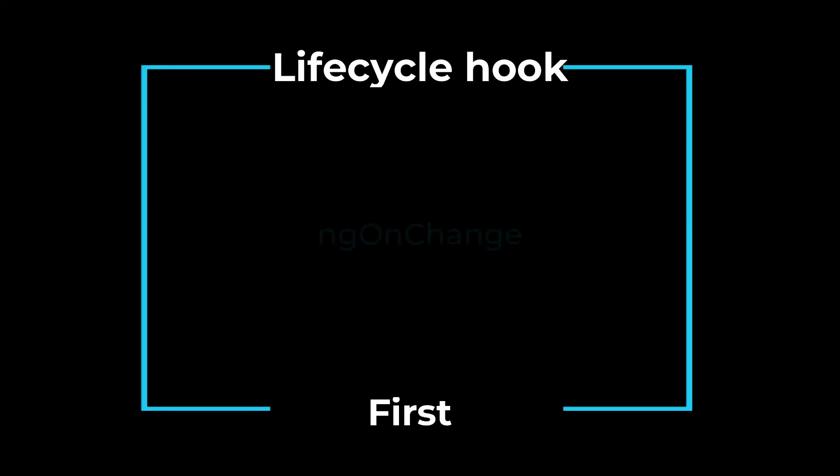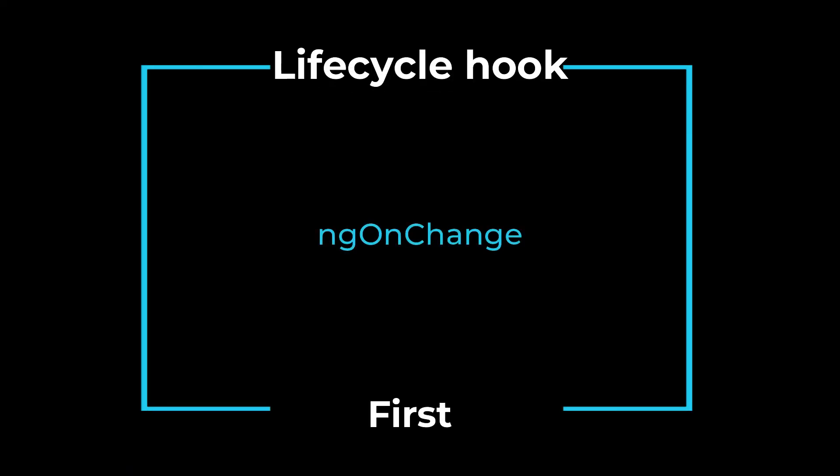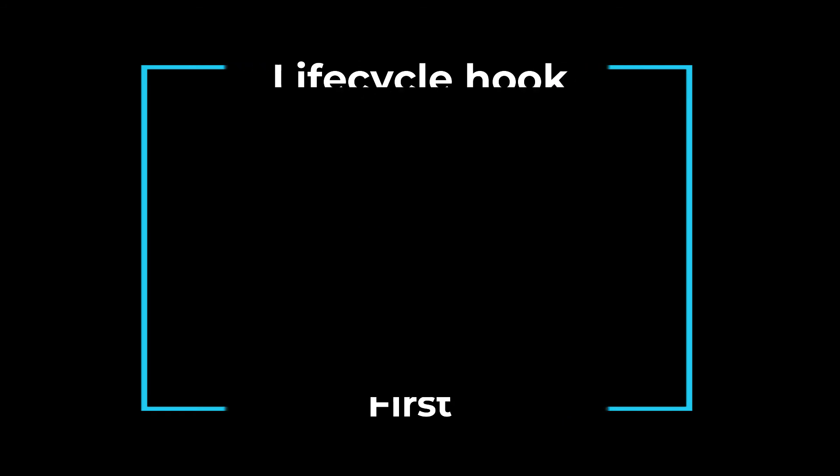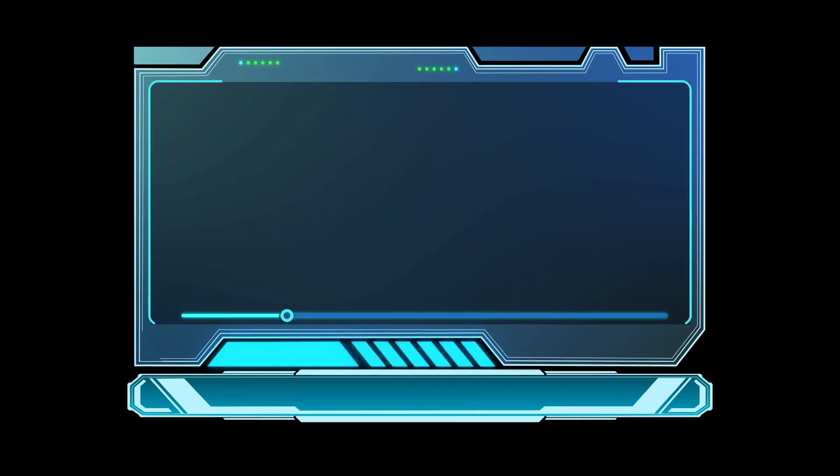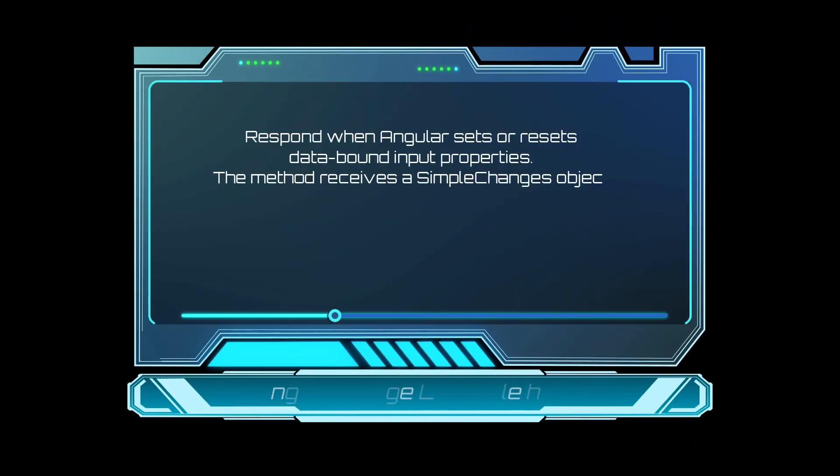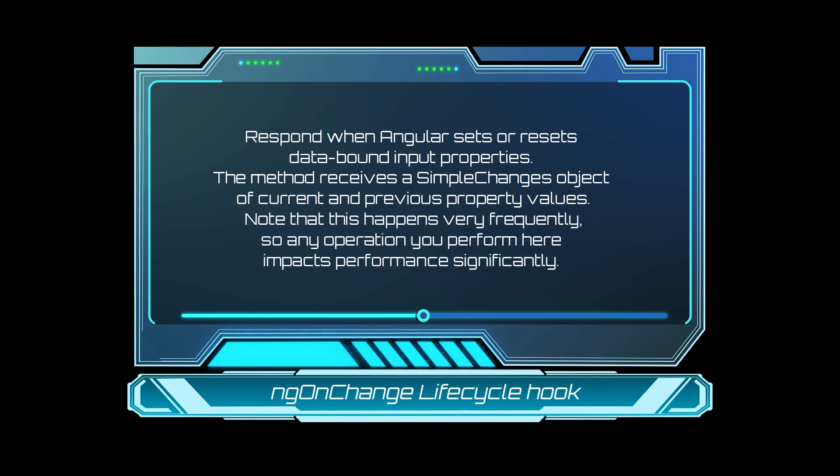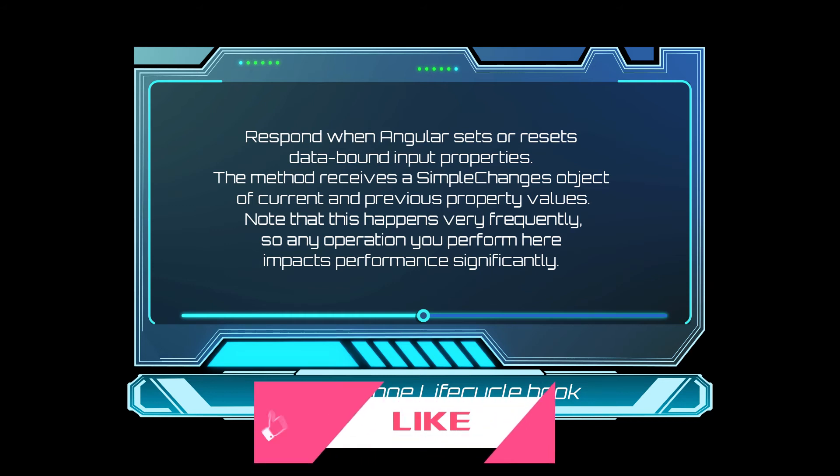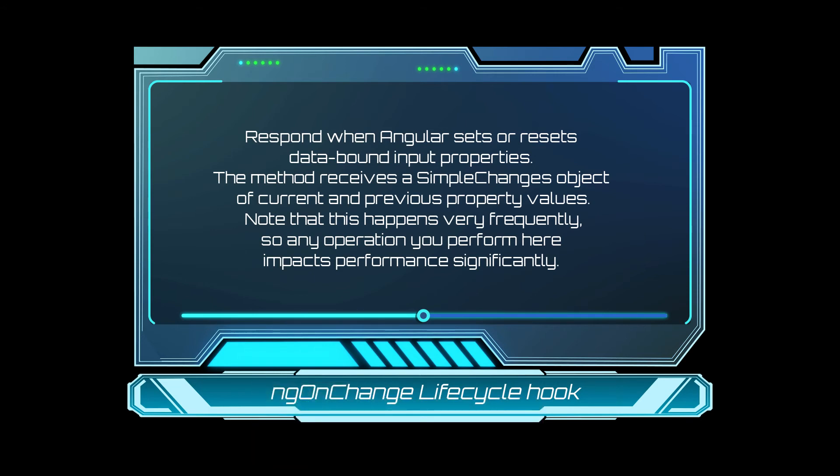The first lifecycle hook that will trigger is the ng-on change. It will respond when Angular sets or resets a data-bound input property. So, whenever you have an input property in any of the component and if that input property gets different values from the calling component, this lifecycle hook will trigger and you can see the changes happening. Anything that is placed inside this lifecycle hook, the code will be triggered. And you can see this in the next clip where I am demonstrating the input and output functionality of a component.